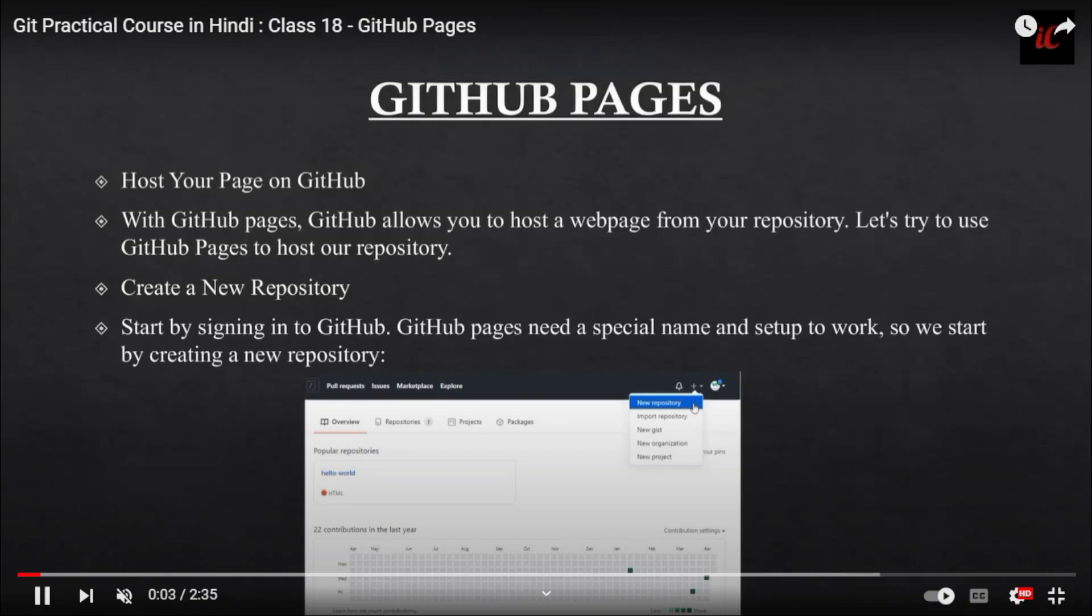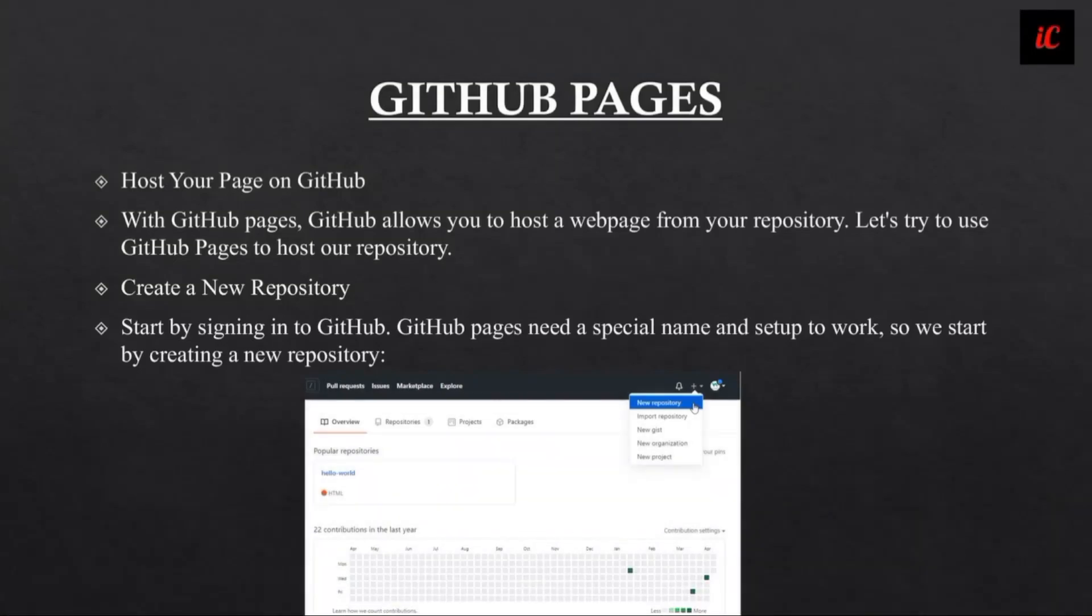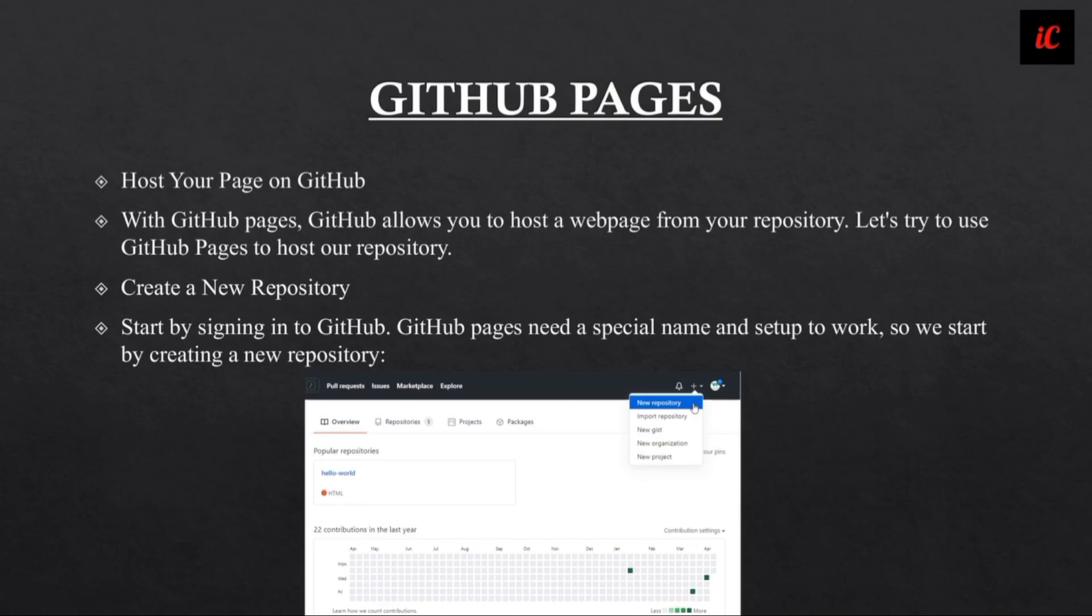Hello everyone, welcome back to indiancoding.com. Today we are going to discuss GitHub Pages. GitHub Pages allows you to host a web page from your repository. Let's try to use GitHub Pages to host your file.